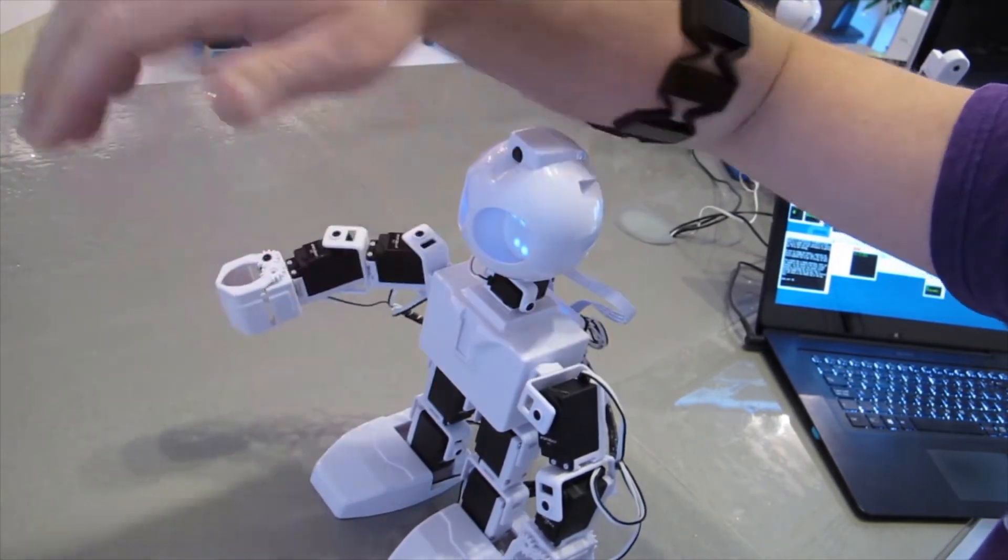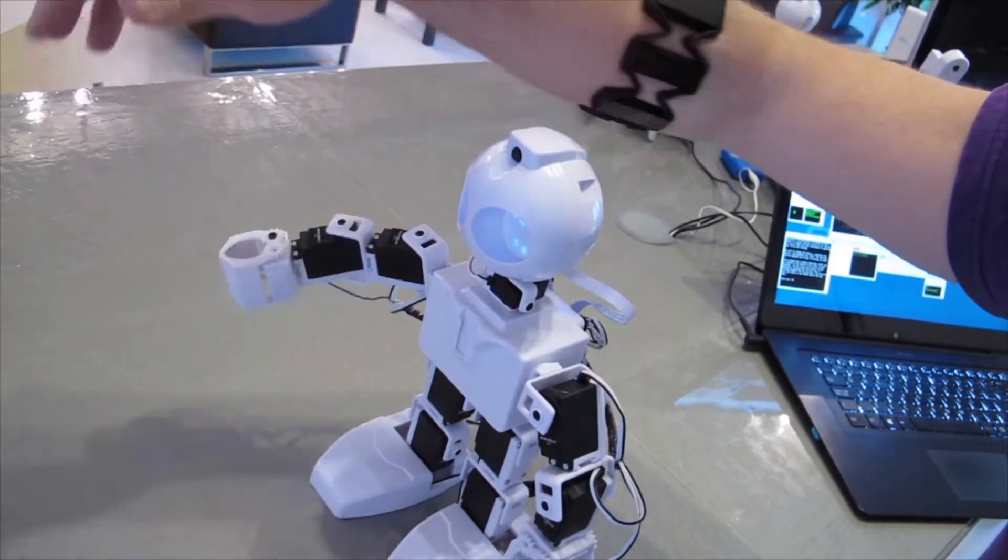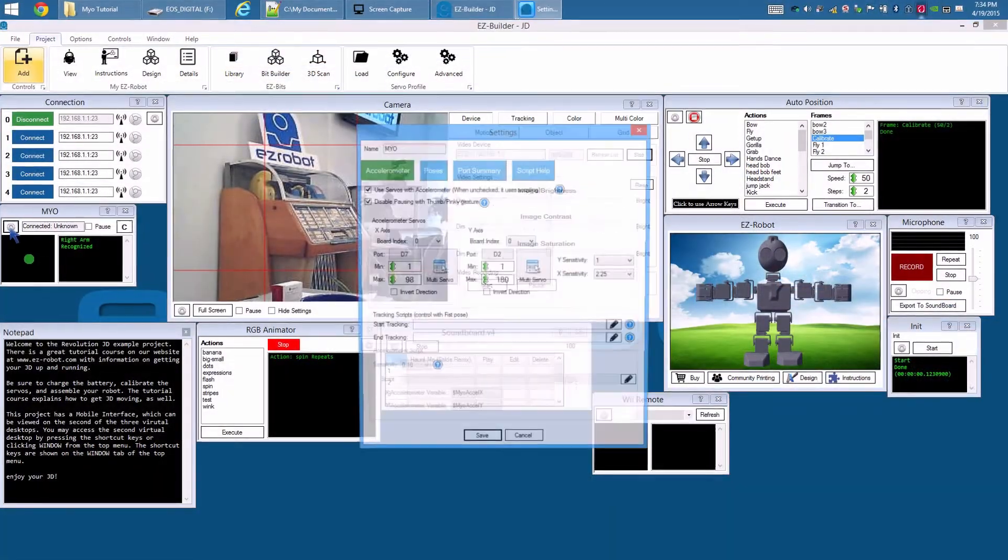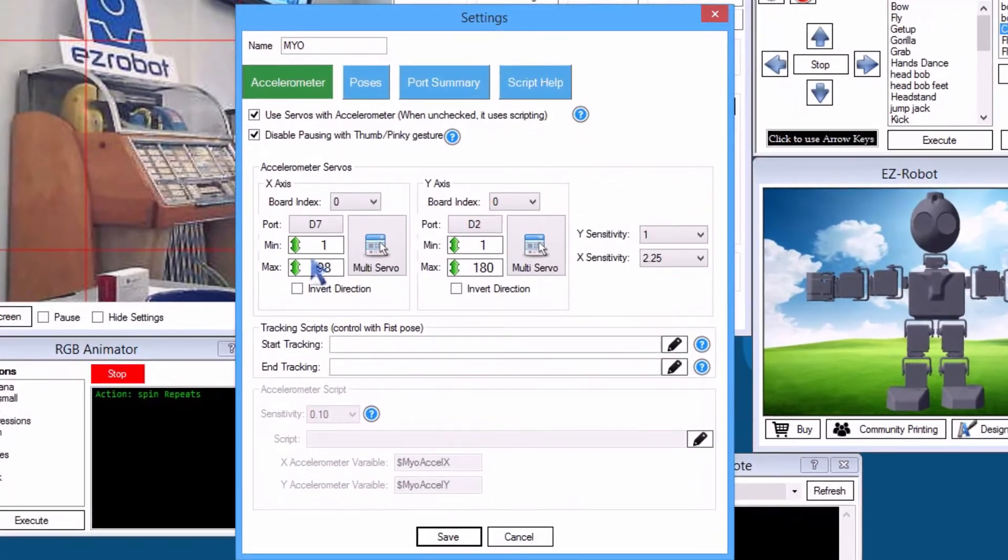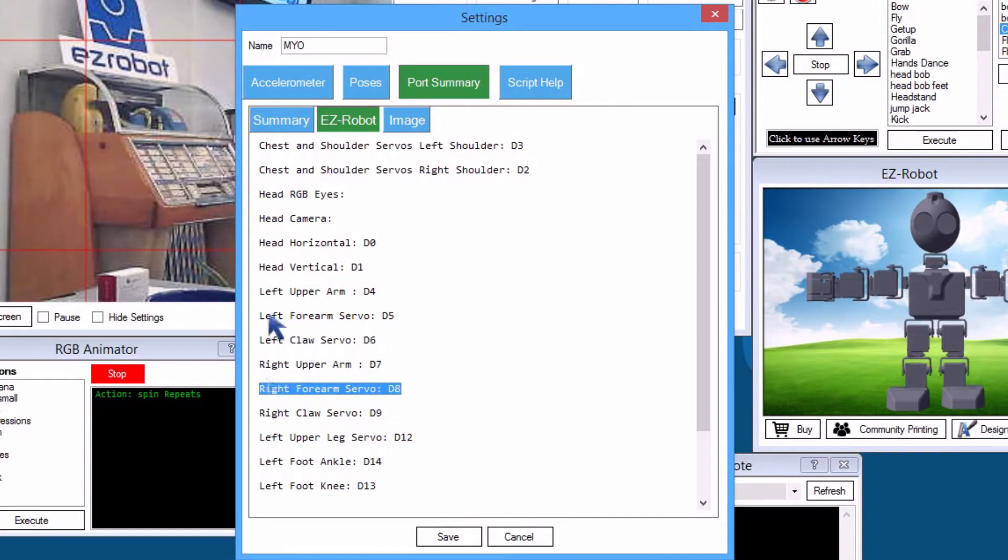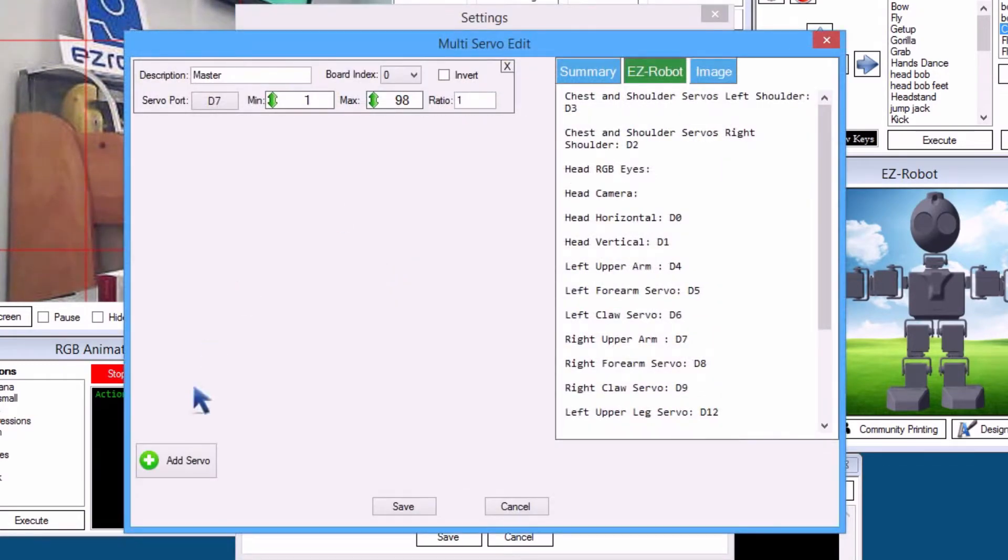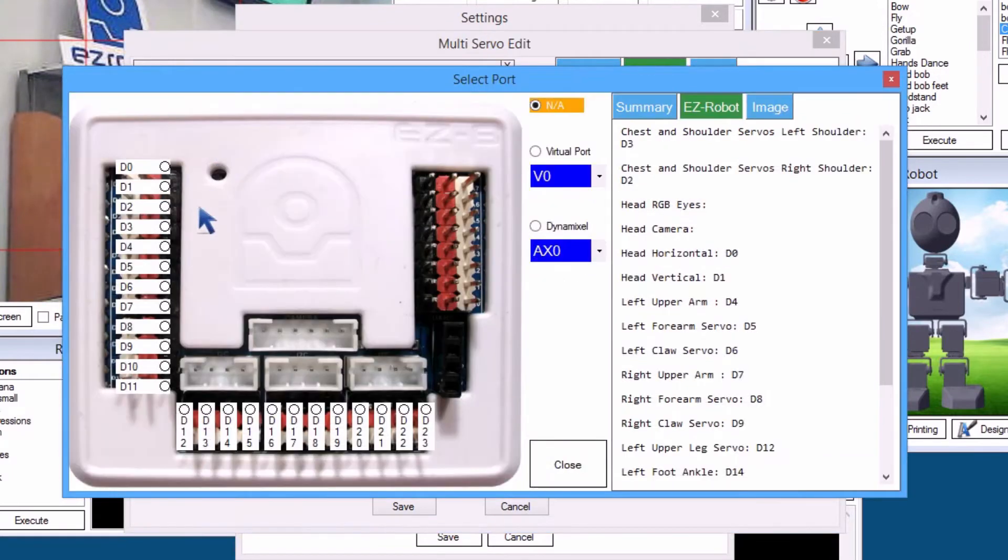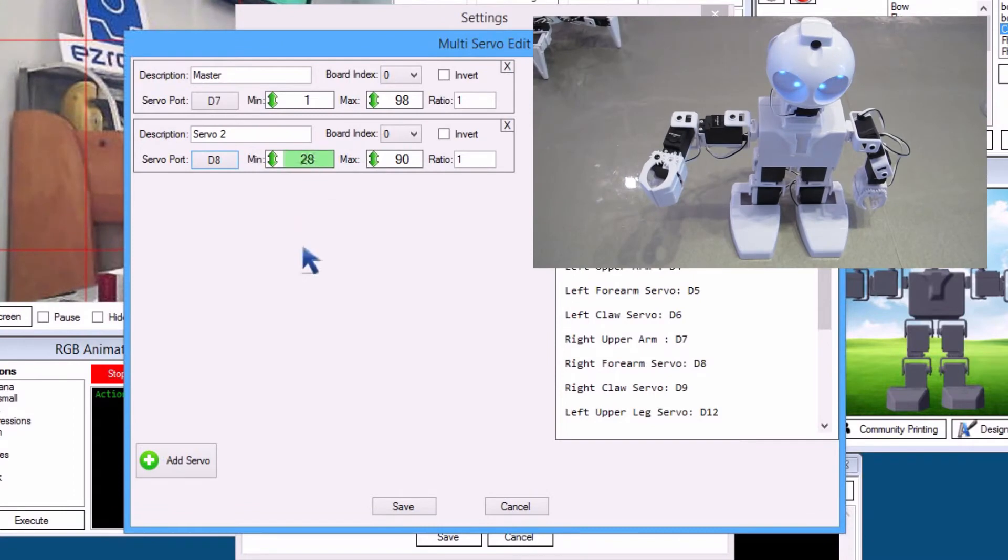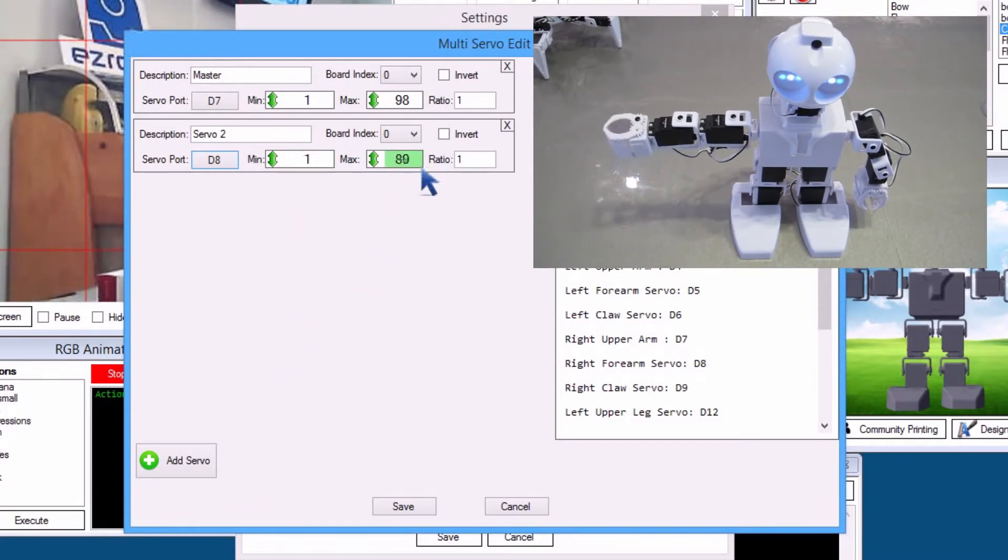Let's set the elbow to bend and add gestures to open and close the gripper. Press Config. The right forearm servo is D8. Press Multi Servo on X axis. Press Add Servo. Select D8. Close. We will now adjust the minimum and maximum range that the servo will move.